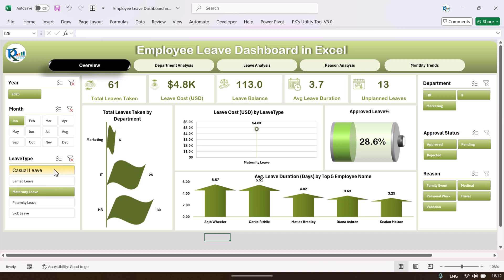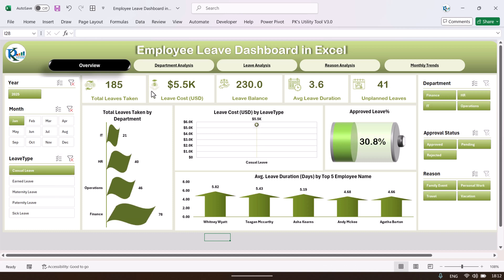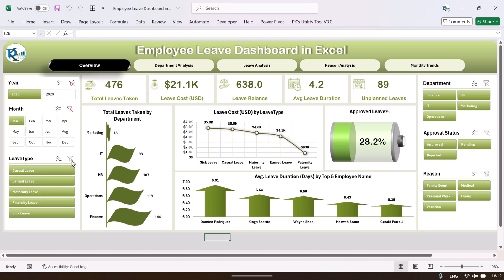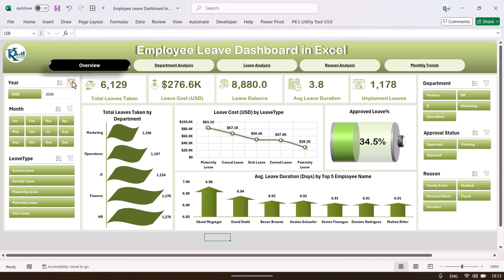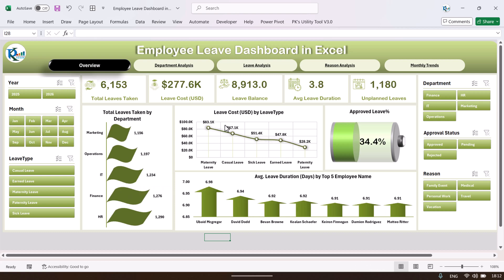You can also select the leave type and it will show information like how many casual leaves were taken and what was the cost. There is also the total leave taken by department, leave cost by leave type, approved leave percentage, and average leave duration by the top five employees — so we can see the top five employees where the duration was very high.